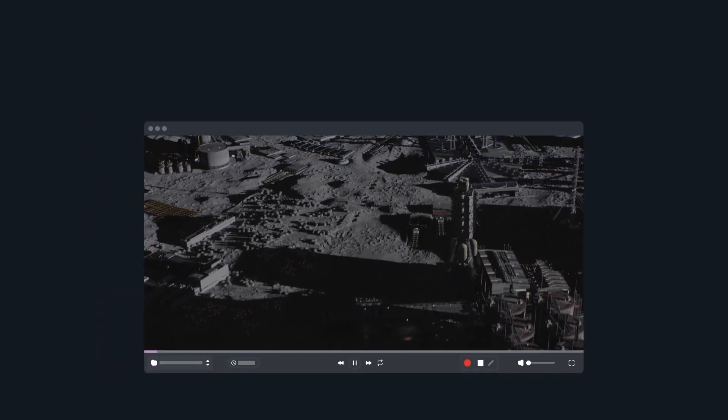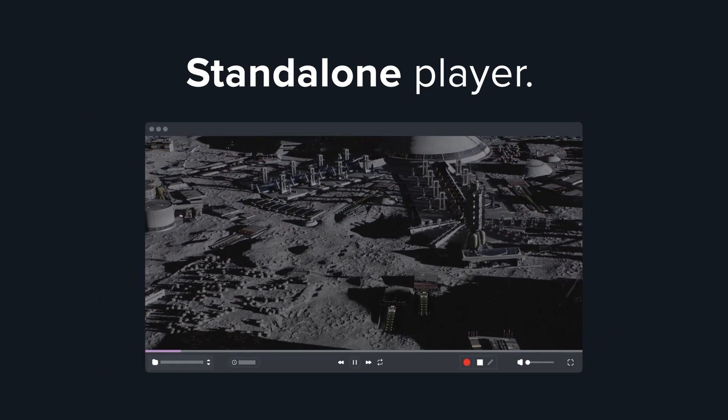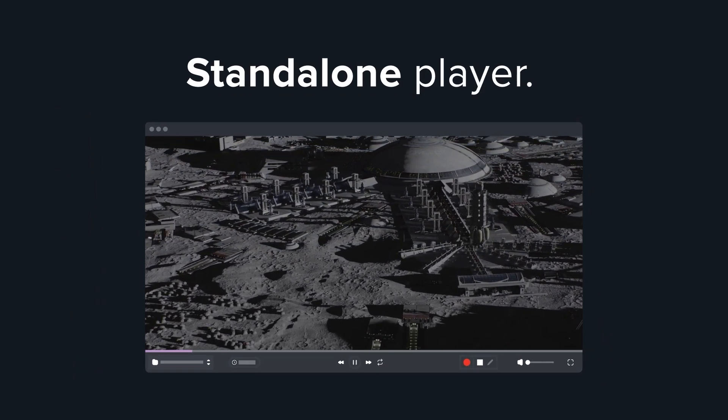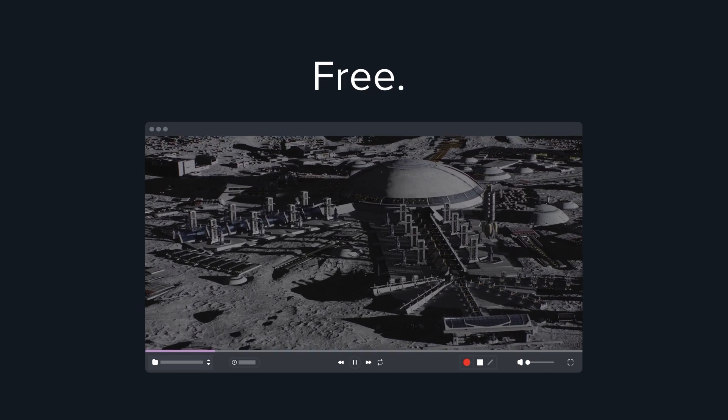No worries. You can use Cinesync Play as a stand-alone player, with no license or account required. For free.